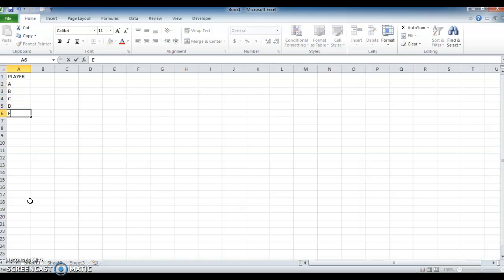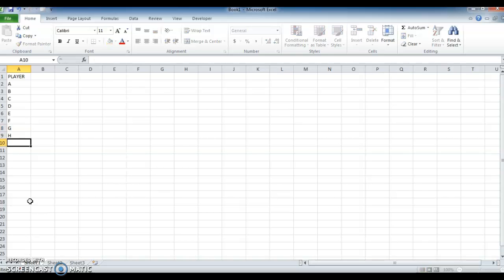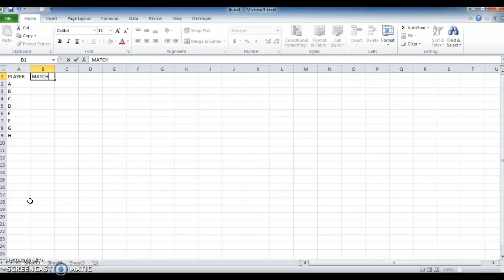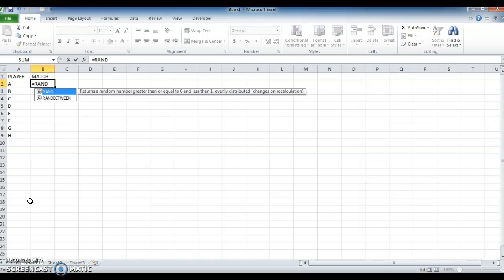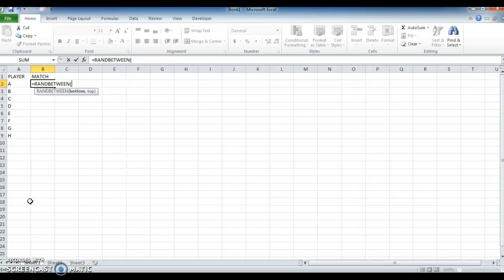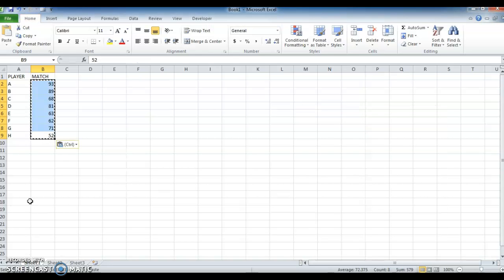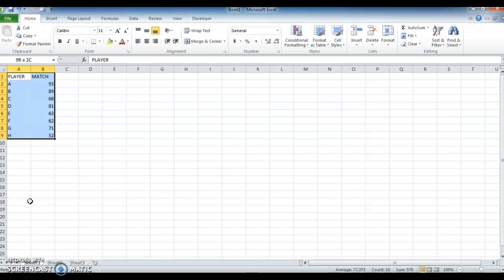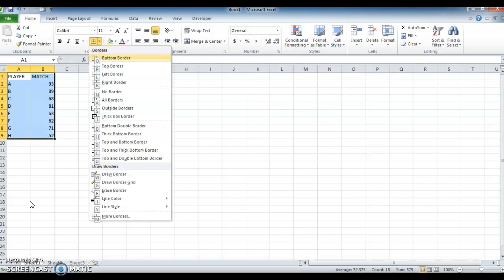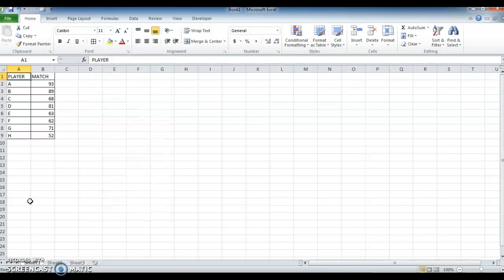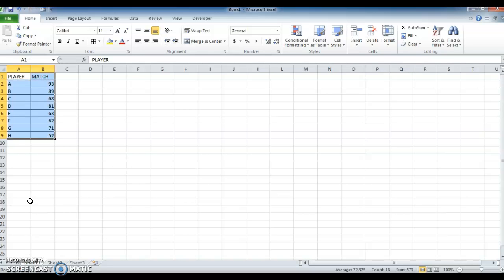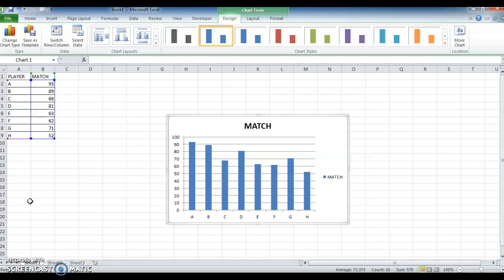Now put some values. Now we have the data. Now I want to create a graph. Select the data to create the graph, press Alt+F1. By pressing the shortcut keys, it automatically creates the graph.